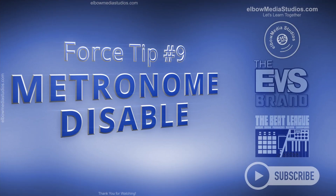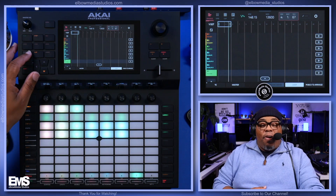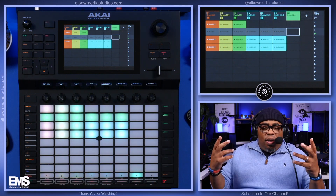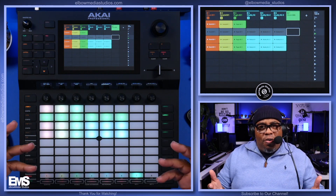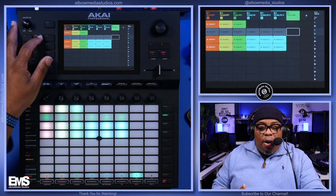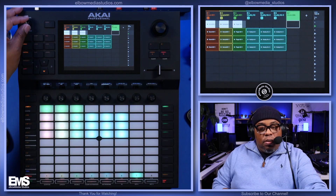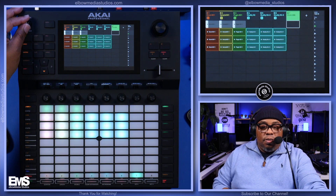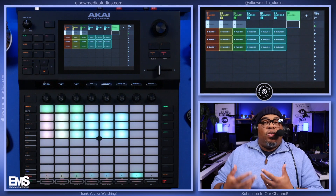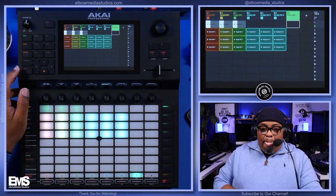Tip number nine: hold down Shift and hit the Metronome to turn it on and off. You'd be surprised — I was with a client and he asked me because his used Akai Force had the metronome on and he couldn't turn it off. If you push play and then hit Shift and Metronome, the metronome is now on. This is great for live players who need something to guide them. Hold Shift and hit Metronome again down at the bottom and it's off.